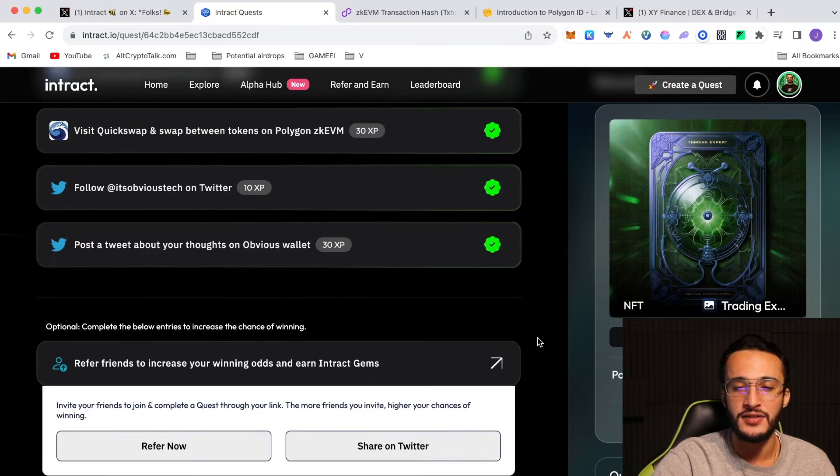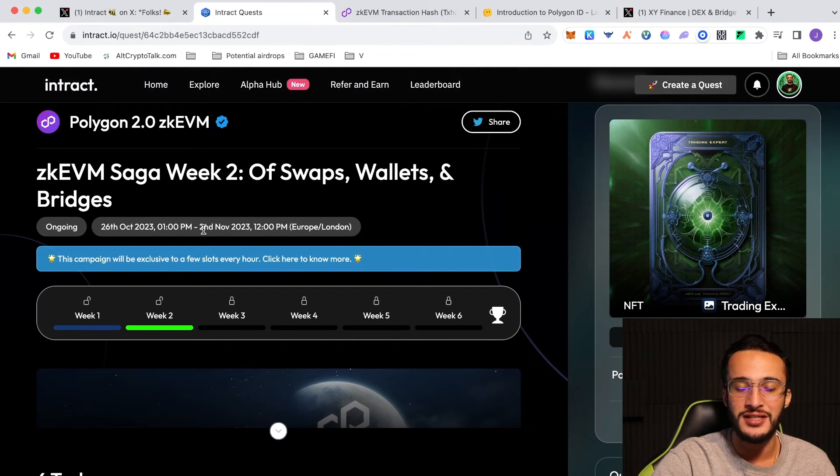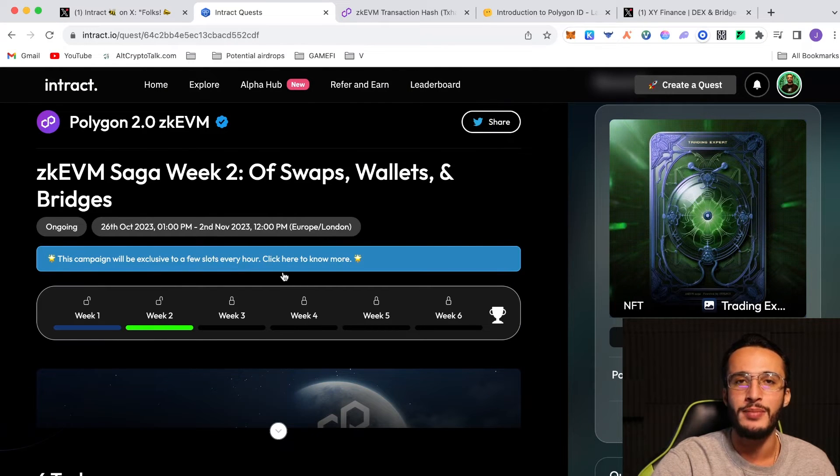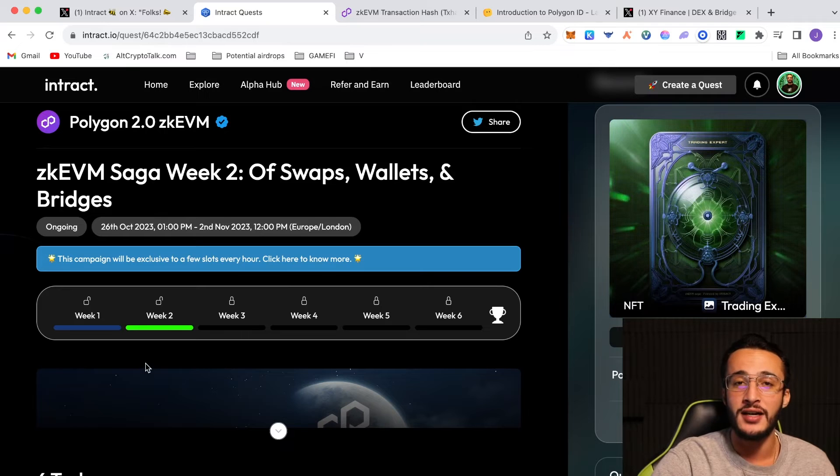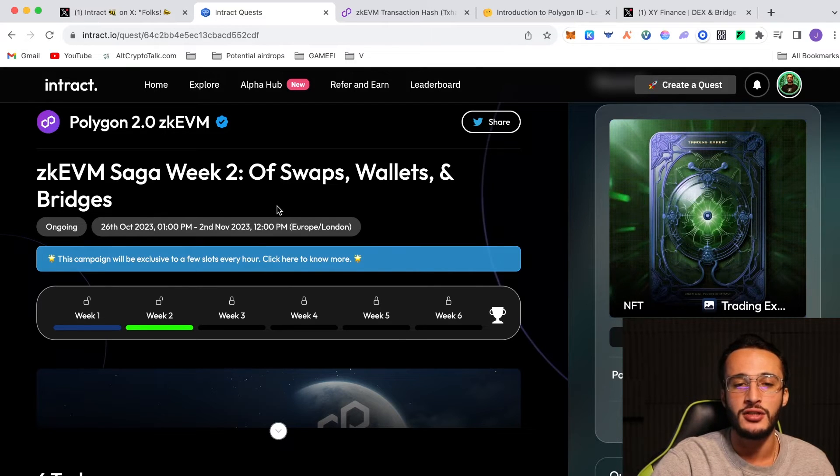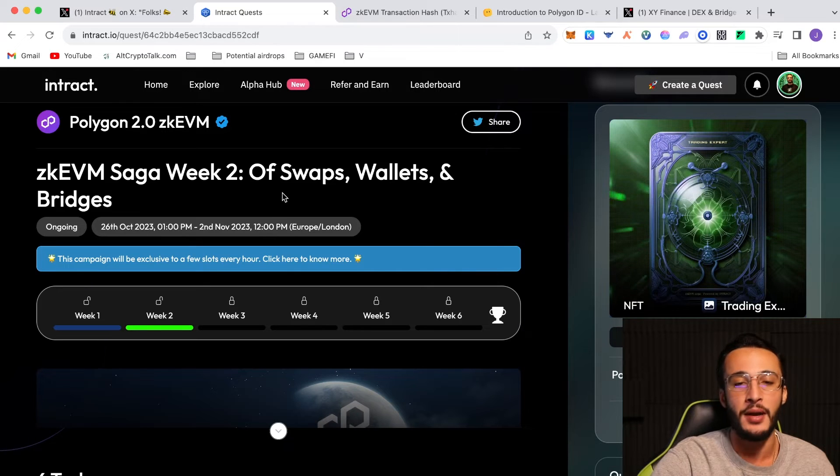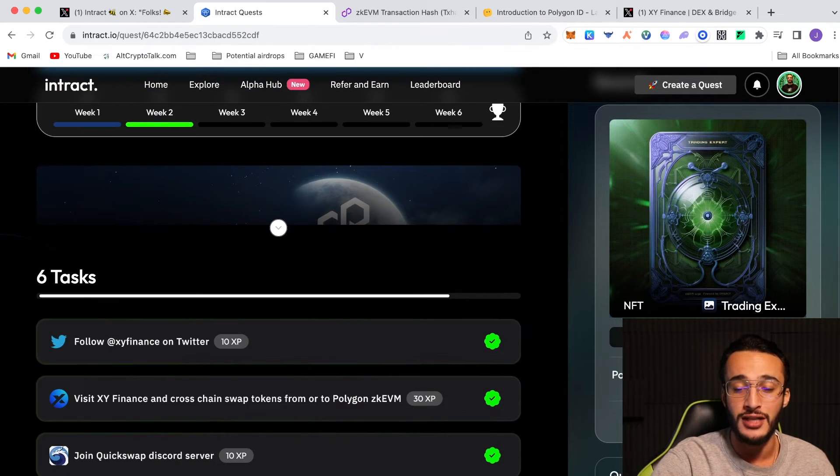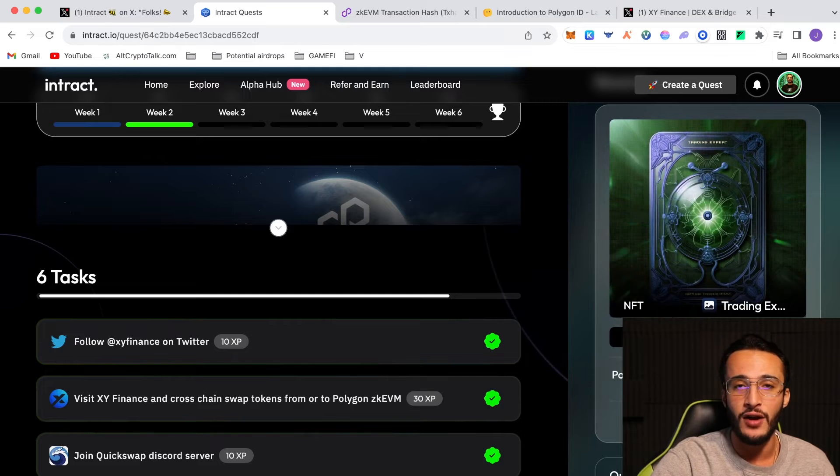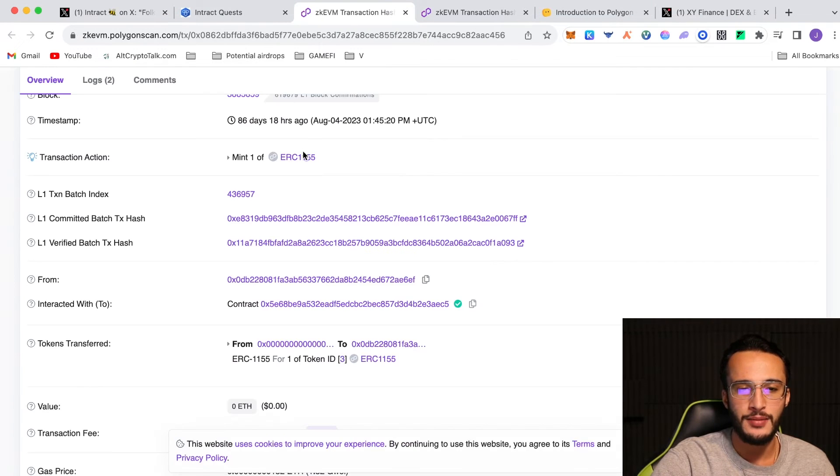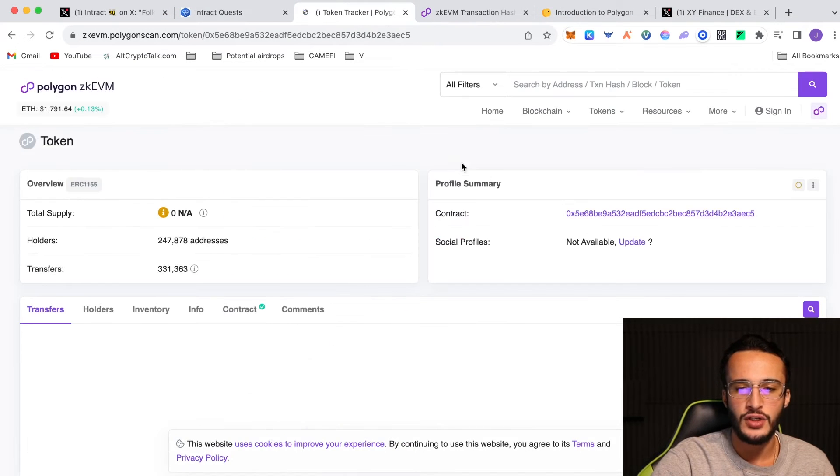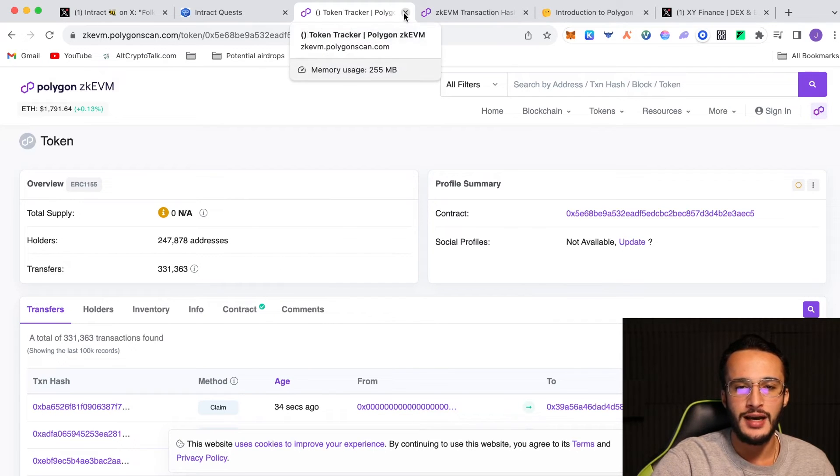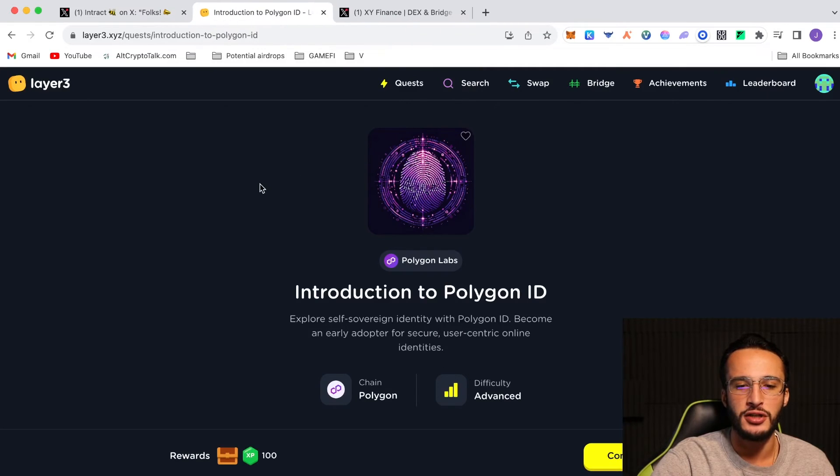You've got that NFT and then all you have to do is wait till the 2nd of November for it to be completed and we'll be going on to week 3 where we'll be making the next video. Now like I said, this is not the end for this week's video. We have another task to complete which is extremely important for getting the airdrop in my opinion. So we are done with Intract. Make sure you complete all those tasks and you claim the NFT. You can confirm it by going to your transaction and it's as simple as that. You can check out the NFT fully. There are 247,000 holders and so on.